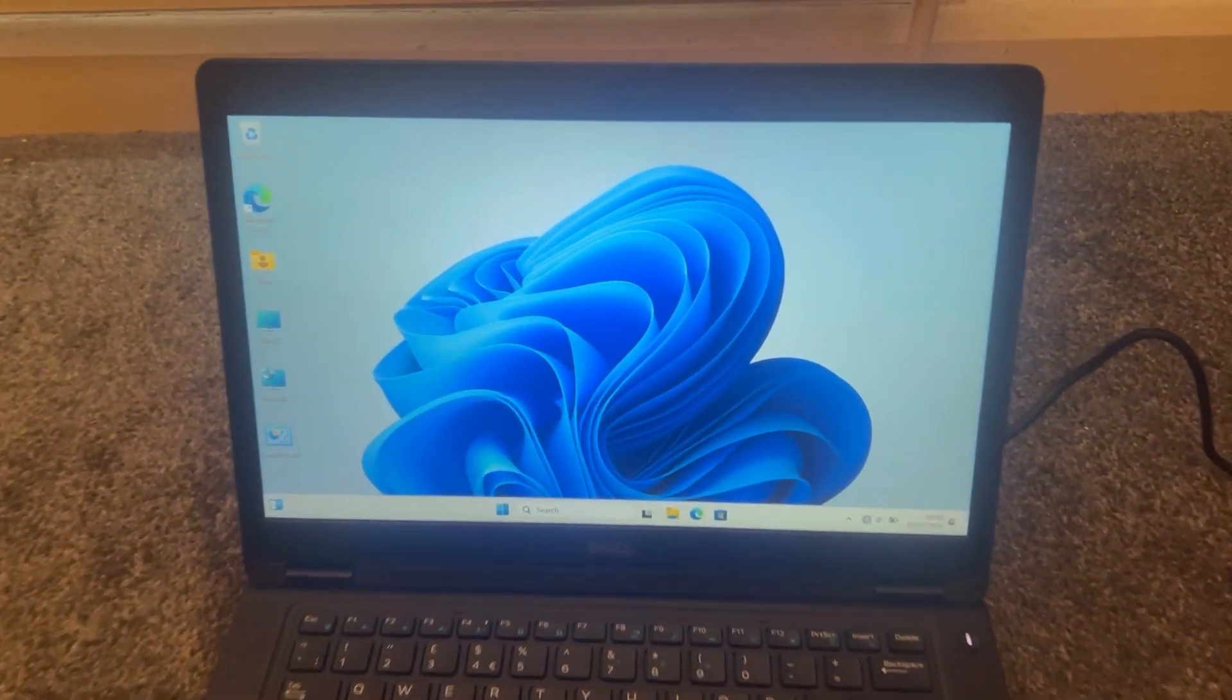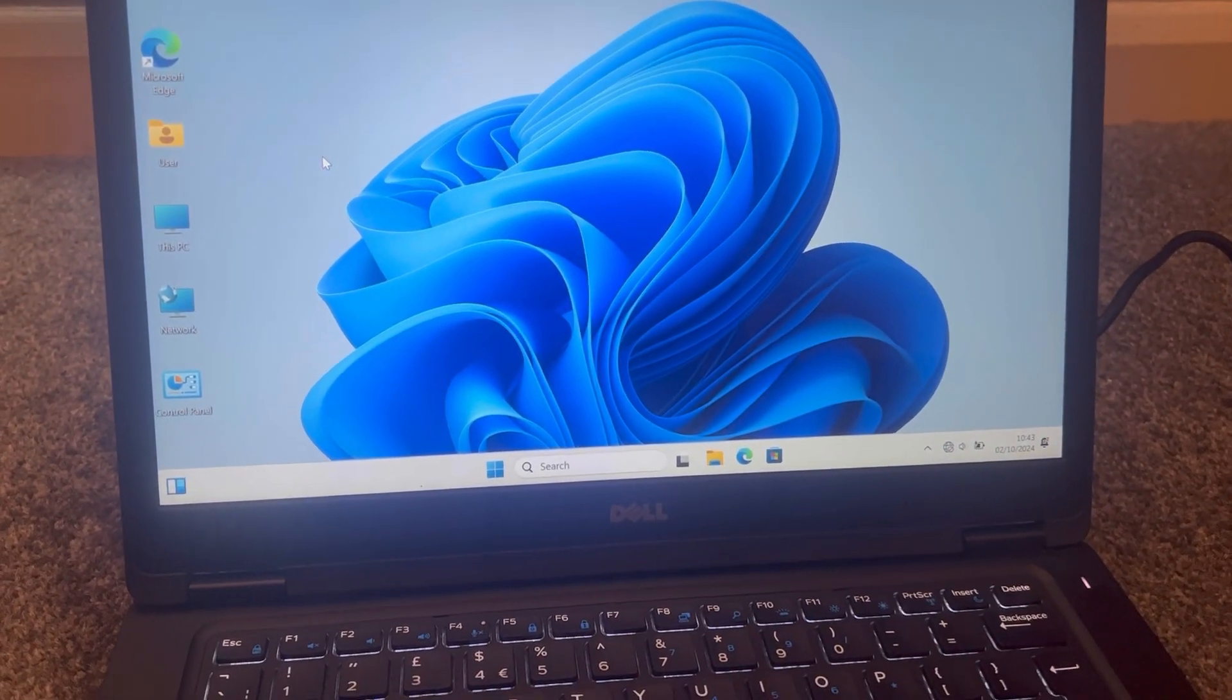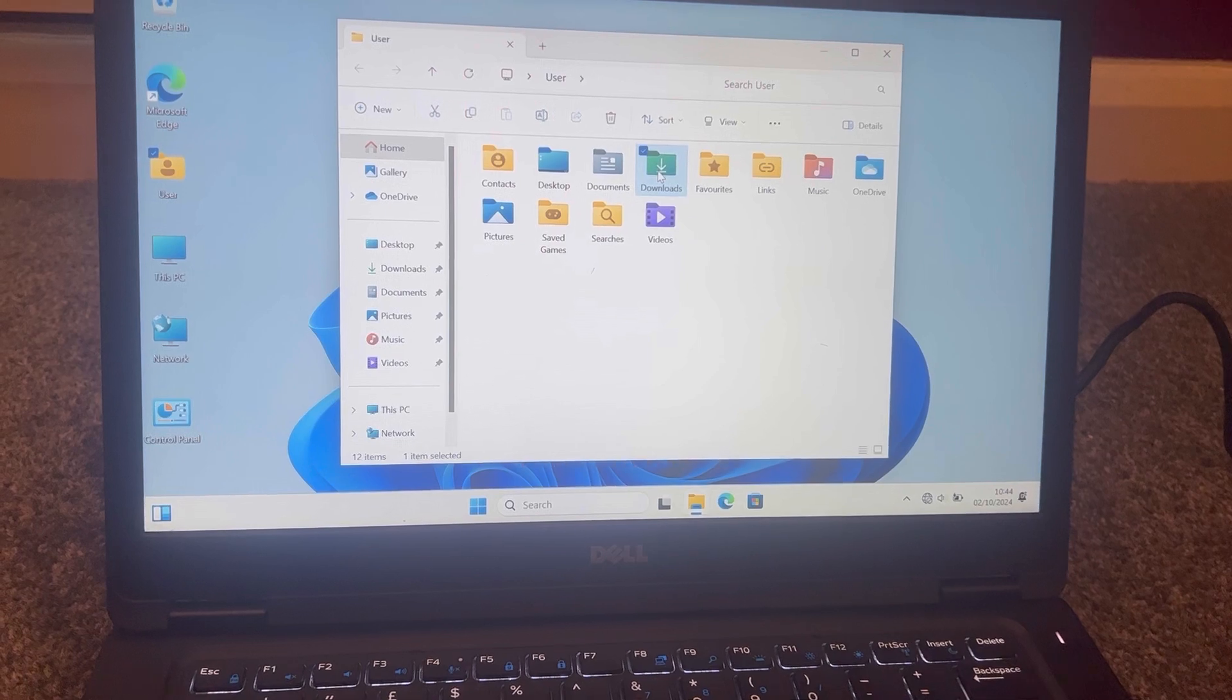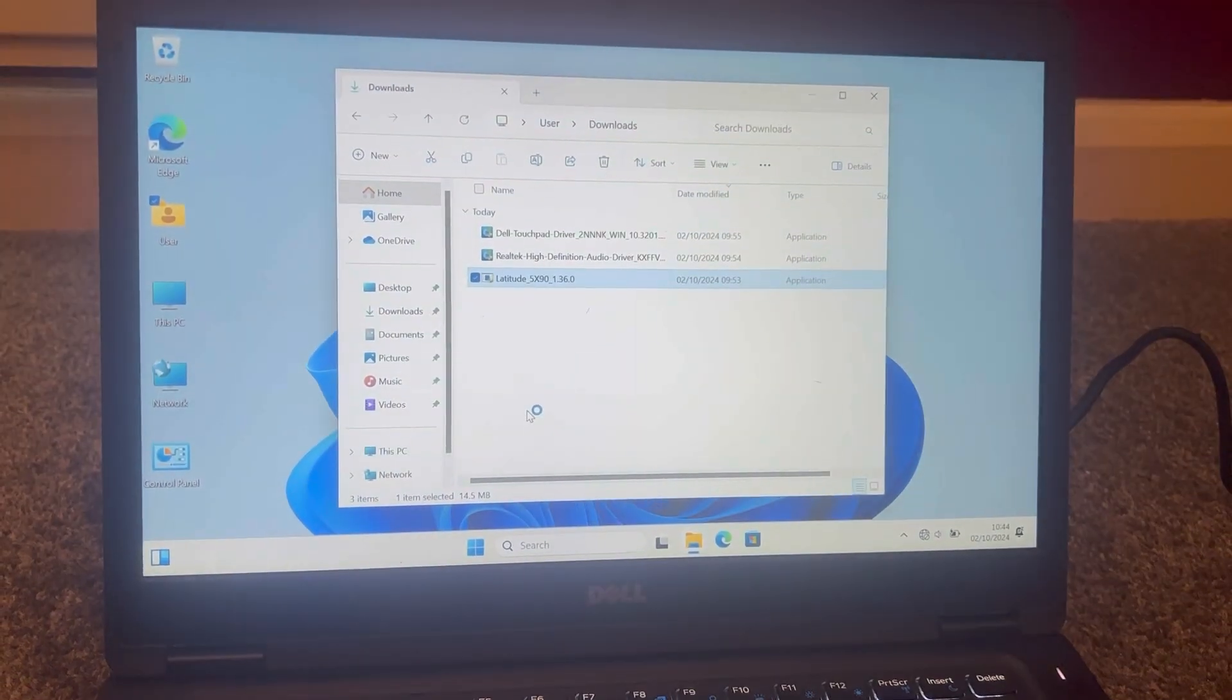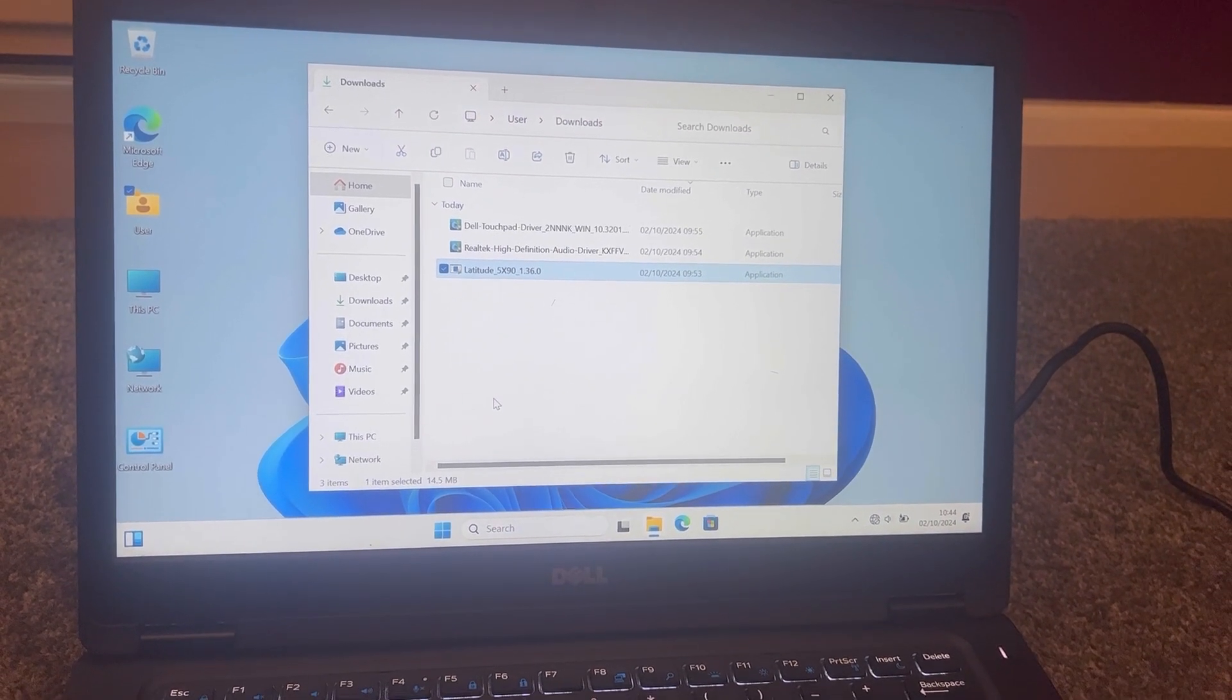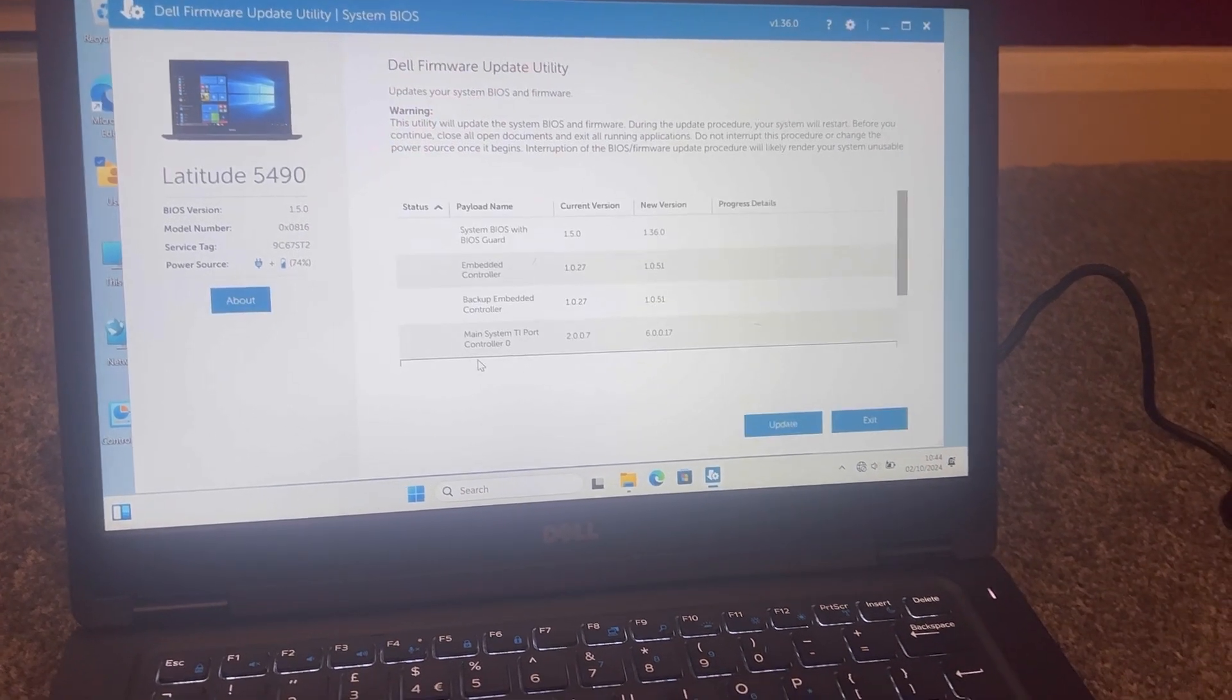It said unable to install firmware because BitLocker is locked or enabled, something like that. But anyway, now I can install it. I found a solution how to bypass this.